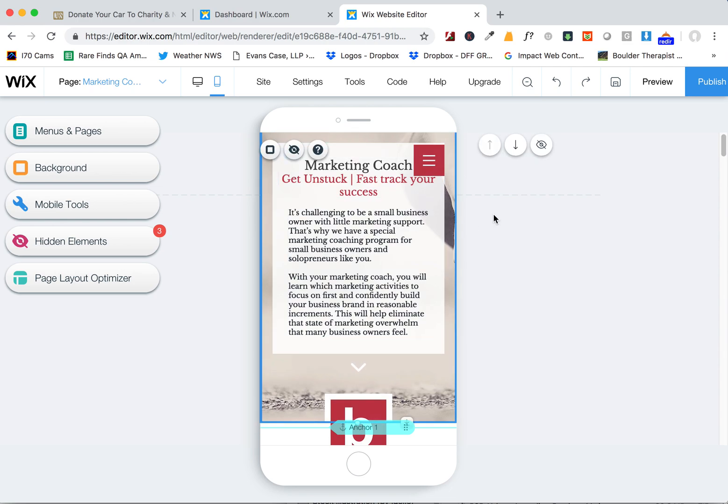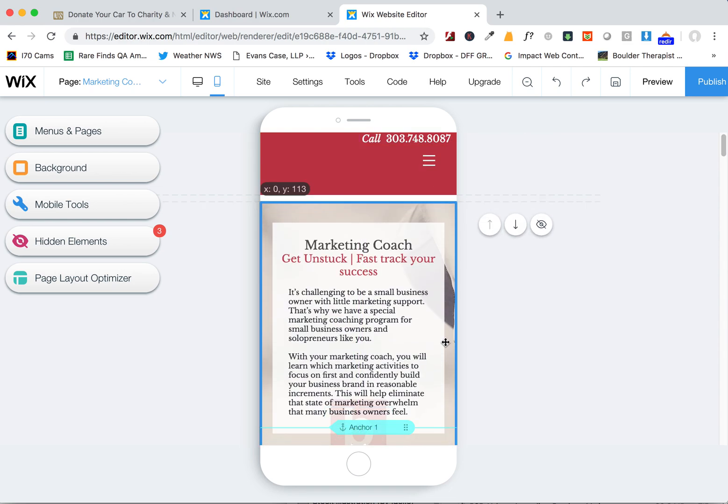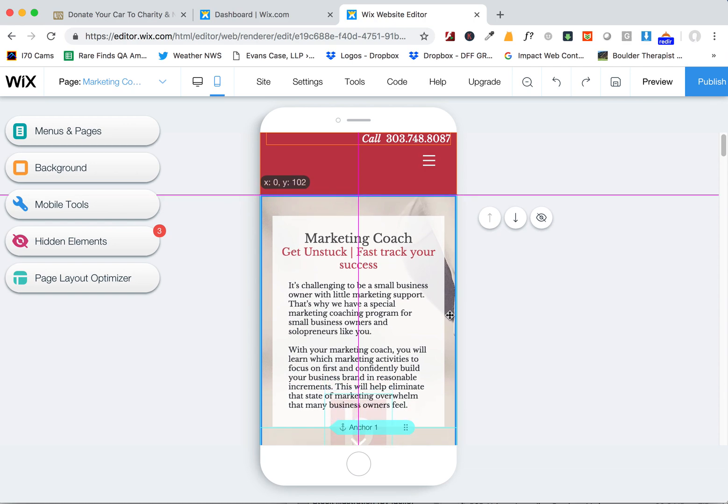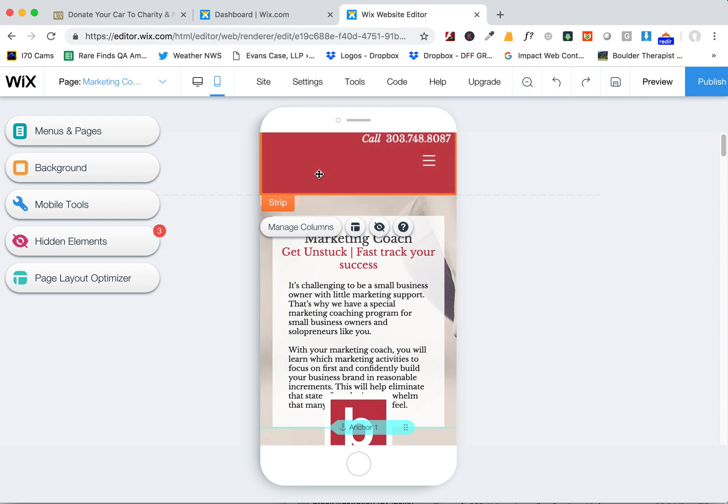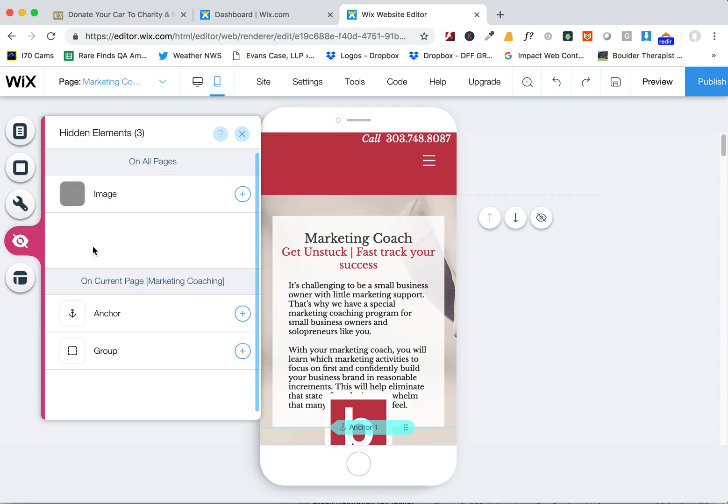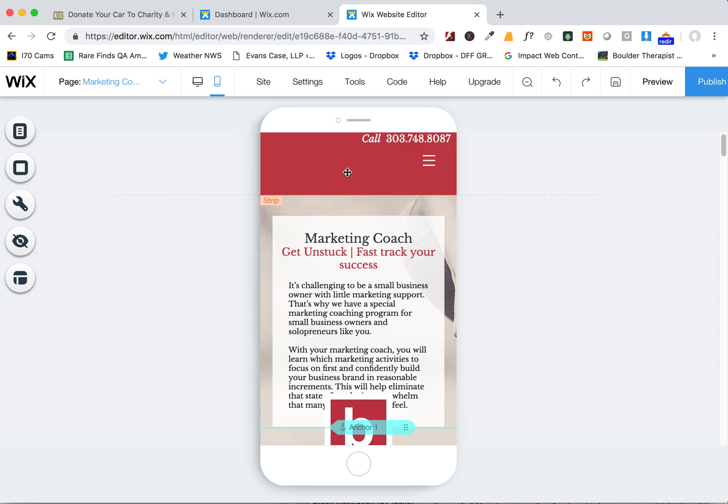Now it's also still overlapping that header, and so we want to drag this down so it's not blocking this header.